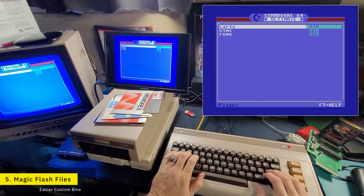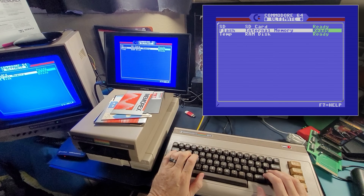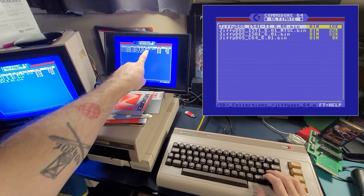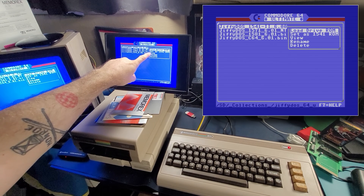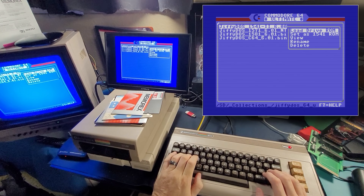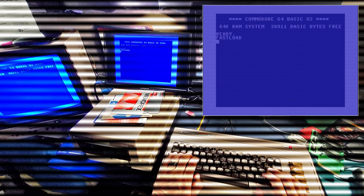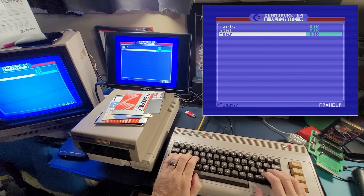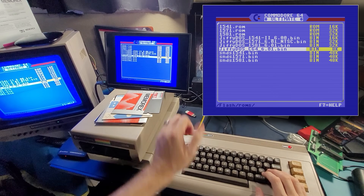Next up: the BIN files used for JiffyDOS or SpeedDOS. I told you that you had to copy them into ROMs and then assign them — there's actually a shortcut. Find your BIN file, just hit enter on it, and you can load it directly into flash and set it as your 1541, 1581, or Commodore kernel. We're setting all of these really fast and not once did I have to copy them manually — they all copied right over by themselves. Great tip, thanks to those who sent it in.